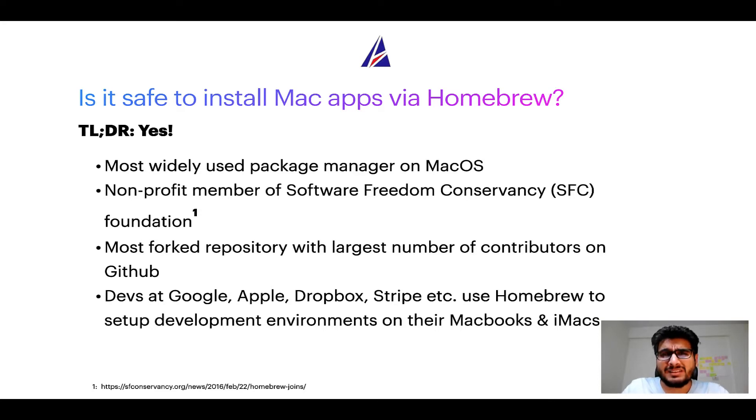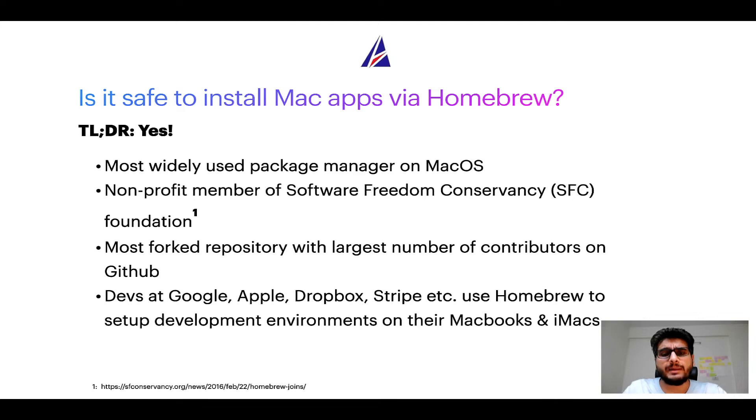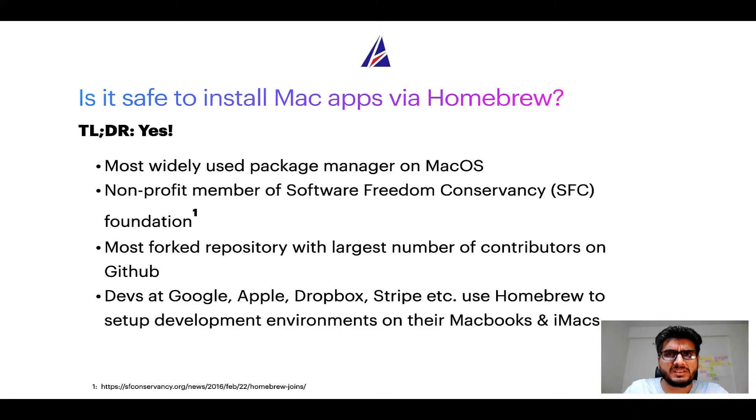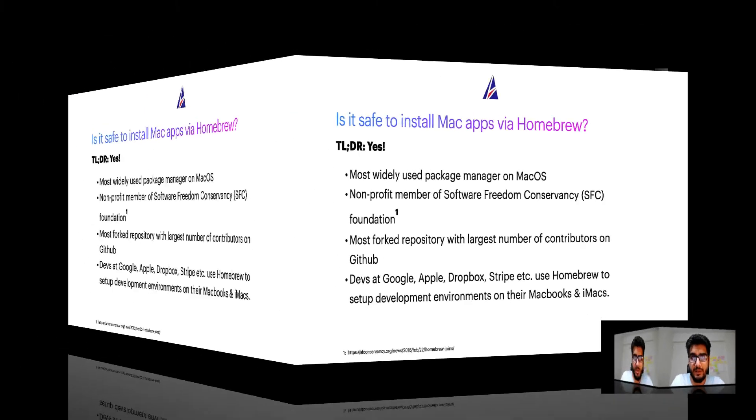Many devs at organizations like Google, Apple, Dropbox, Stripe, etc. use Homebrew to set up different development environments on their MacBooks and iMacs.